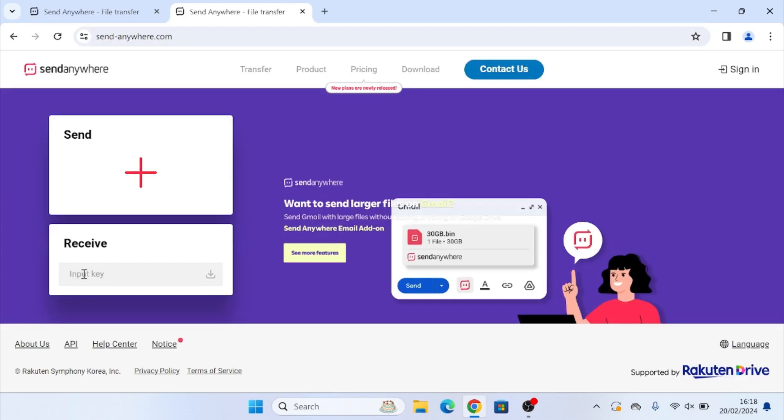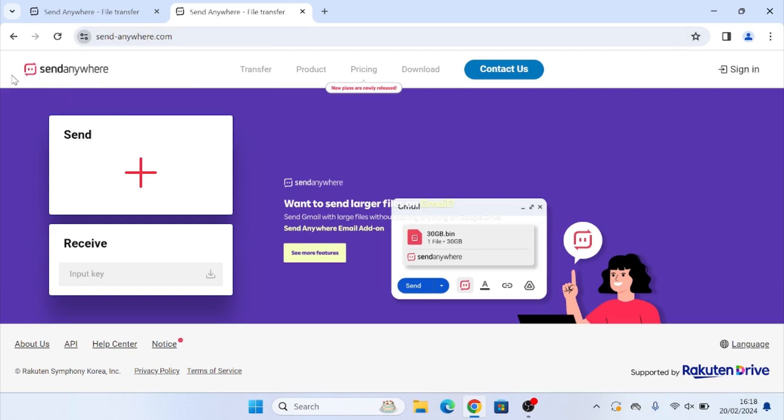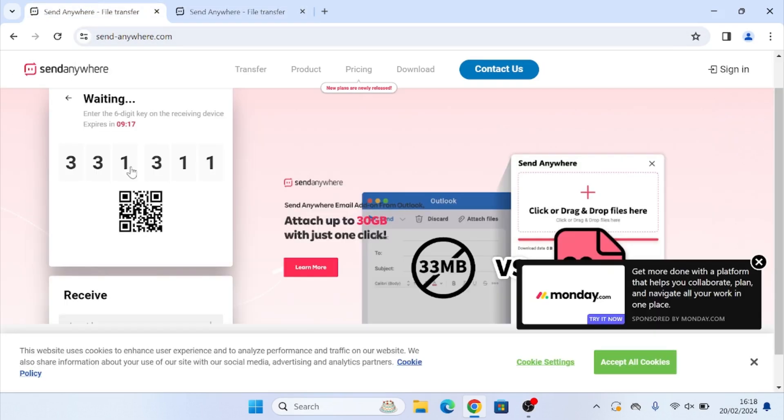So the person who is receiving the file needs to go to send-anywhere.com as well. And where it says receive down here, it says input key. That is this six digit code here. So in my case, it's 331 311.